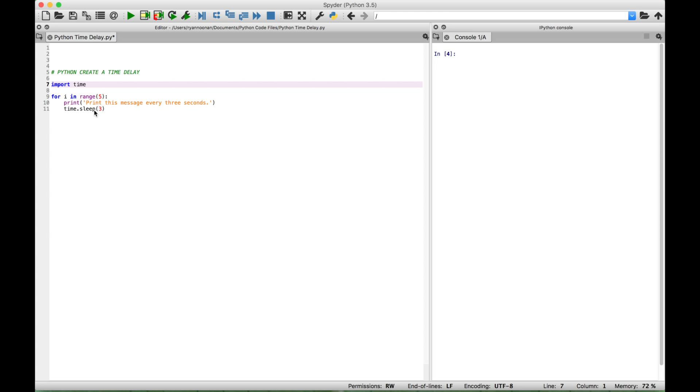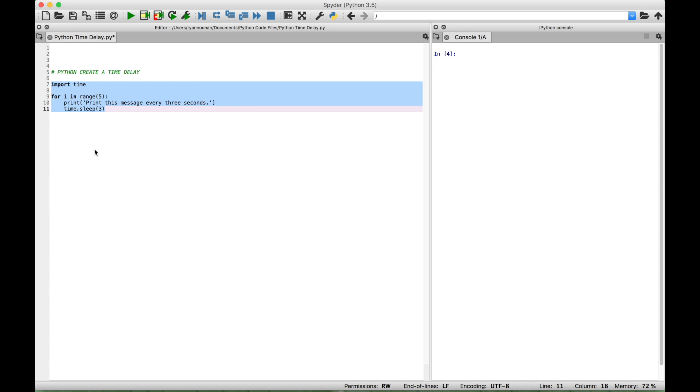So now let's go ahead and select our code. Let's go ahead and run it. And you'll see over here in the console, about every three seconds, the message will print.